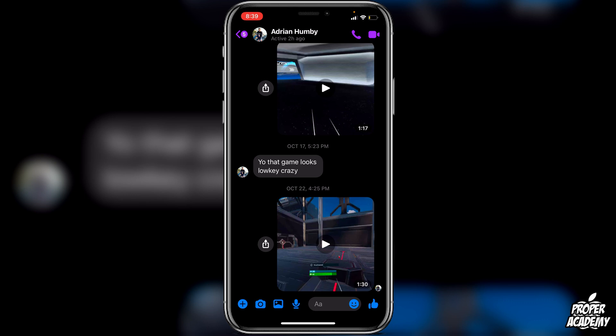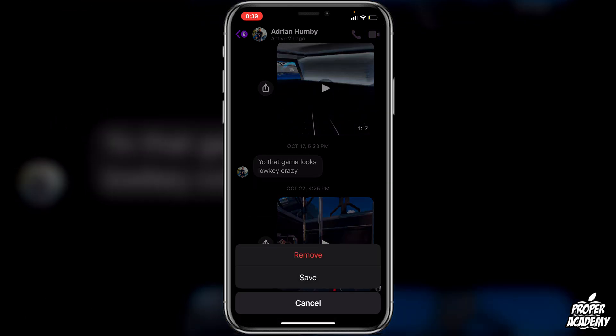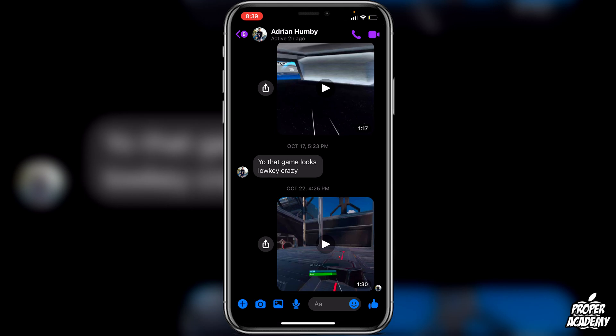To save the video, you just want to long press on the video, click on 'More' in the bottom right corner, then just click on 'Save'.